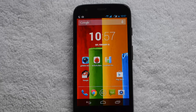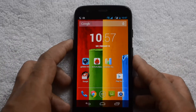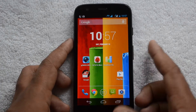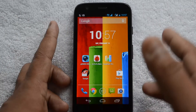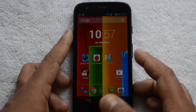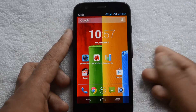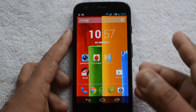Hey guys, this is Normal for Technique and today we will do the benchmarking test for the Moto G. The Moto G is an entry-level, mid-range Android smartphone but it has quite a few impressive specs, like the Snapdragon 400 quad-core processor, 1GB of RAM, a pretty good HD display, and a decent 5-megapixel camera.